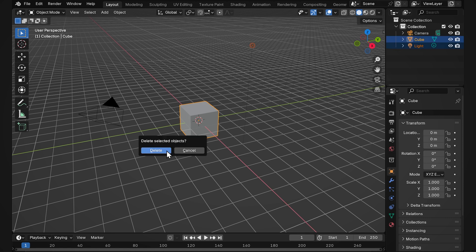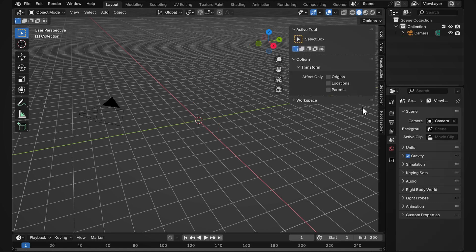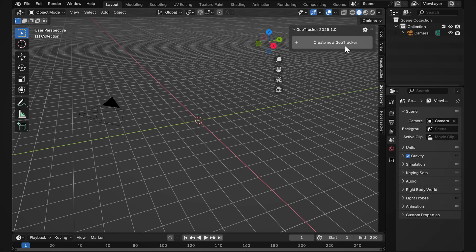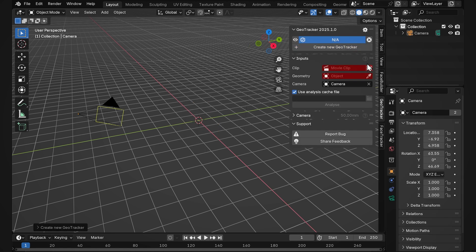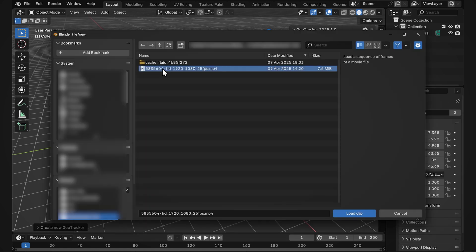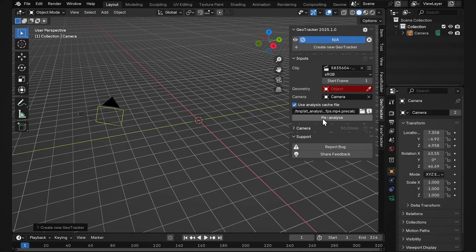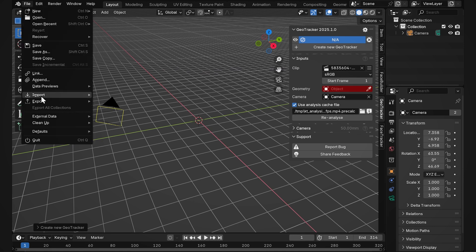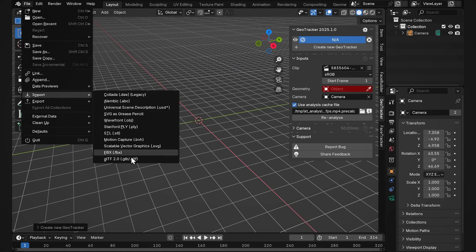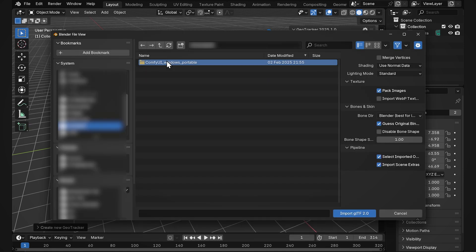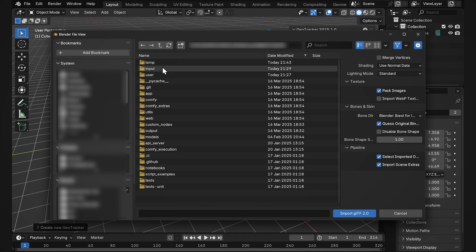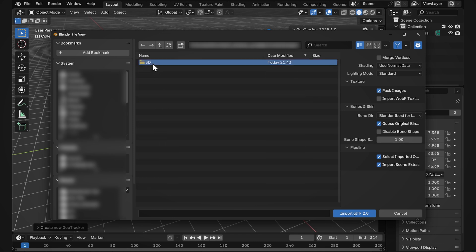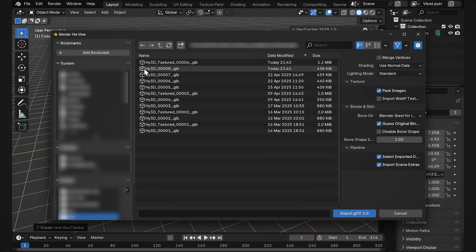delete the default cube and light, create new GeoTracker, load our footage. I already have it analyzed. You'll need of course to click the analyze button. Let's import our 3D model. It's gonna be a GLB and you'll find it in the ComfyUI folder output 3D. We have both textured and non-textured models here. Let's select the one without texture and hit import.